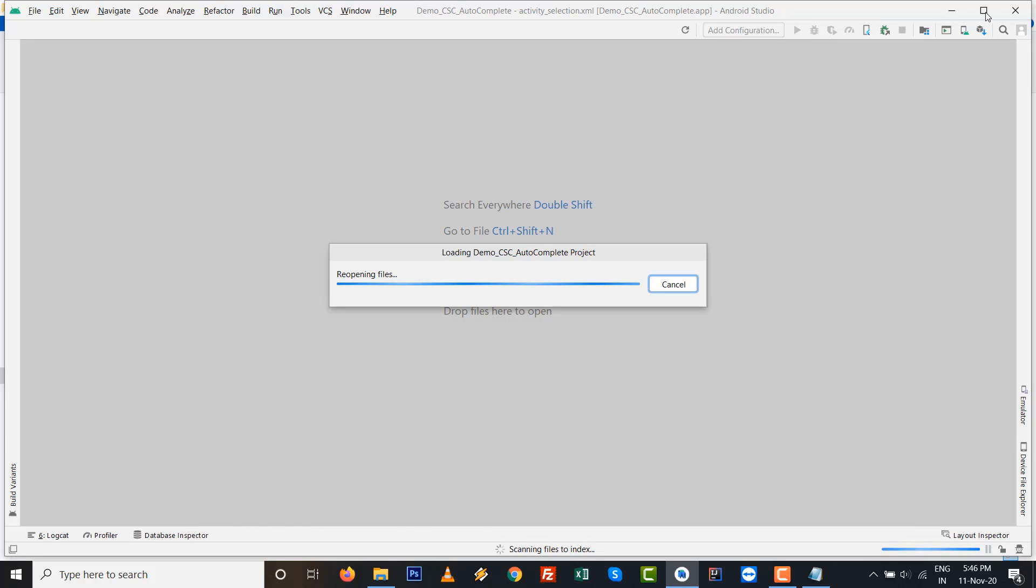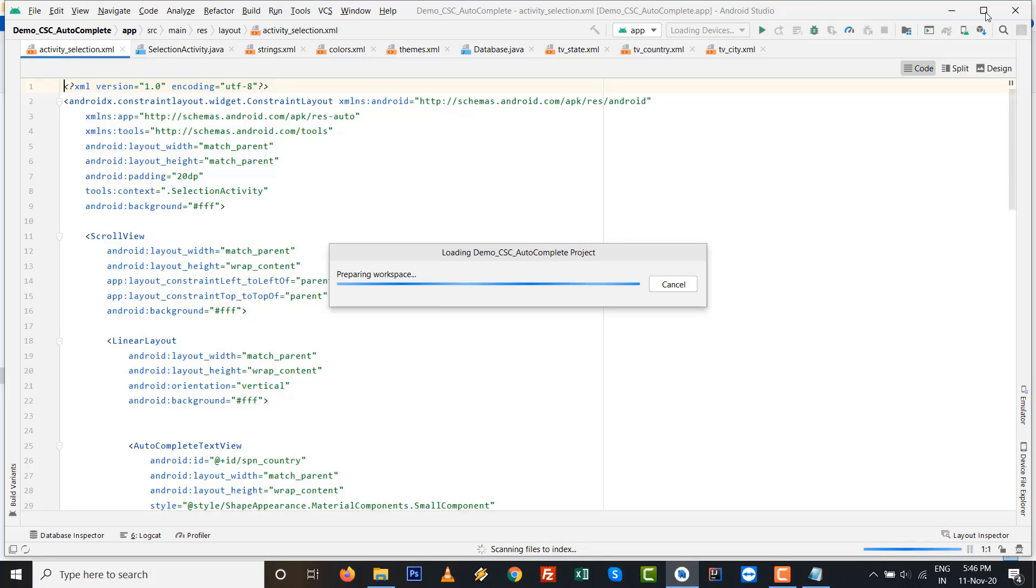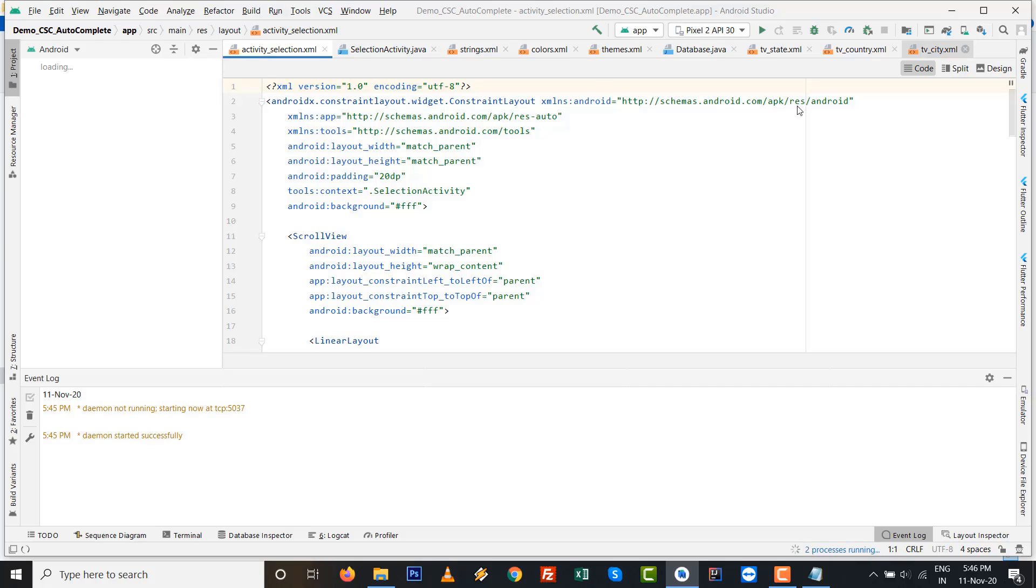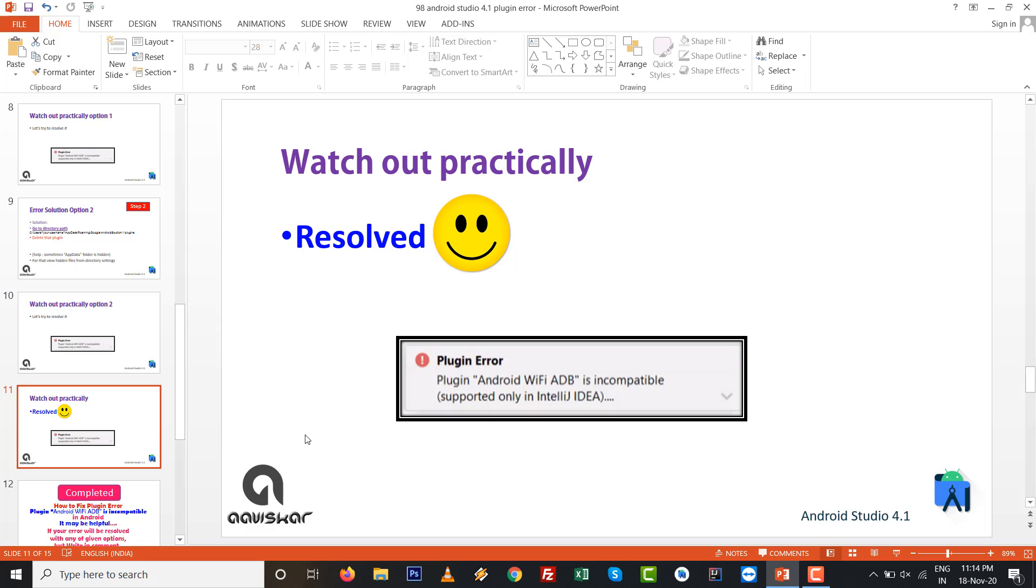See this here - I am restarting my Android Studio 4.1, and after that, once the processing is finished, there is no error message. So this works perfectly.